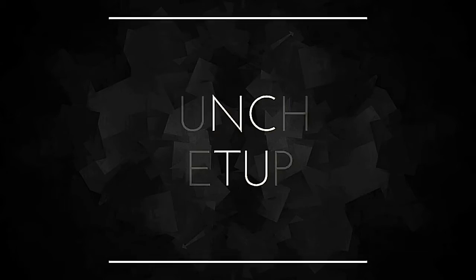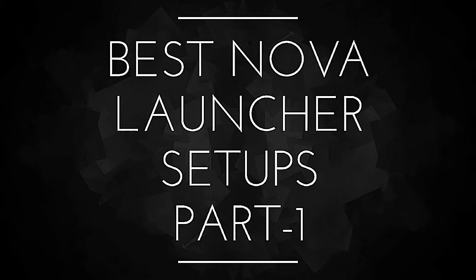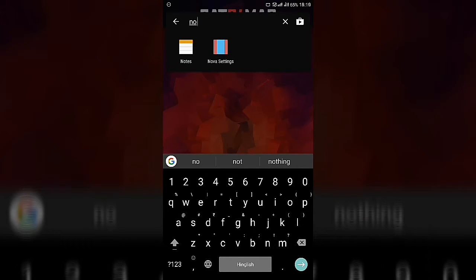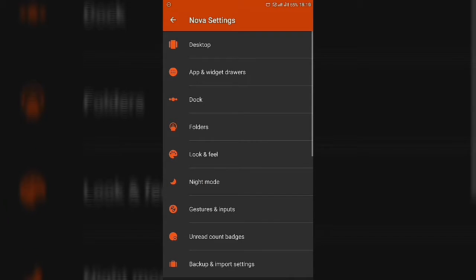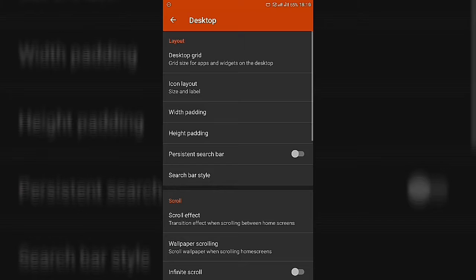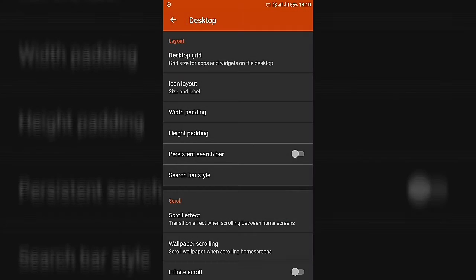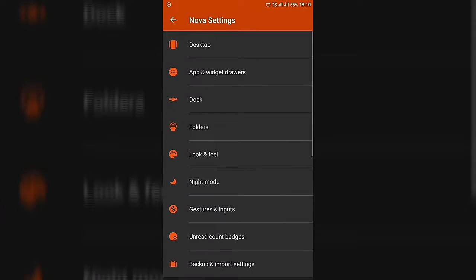To make the setups, you have to do some necessary settings in Nova Launcher. Go to Nova Settings, then go to Desktop. In the desktop grid, make it 12 by 12, then press Done and go back. Then go to Apps and Widgets Drawer.